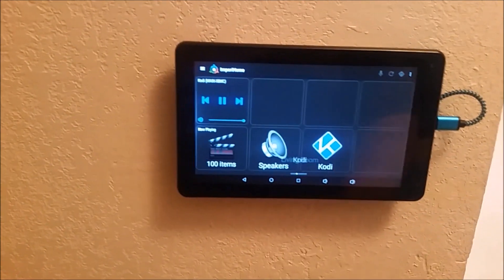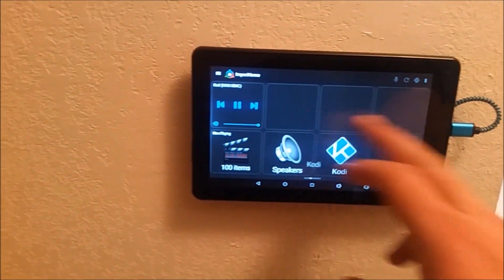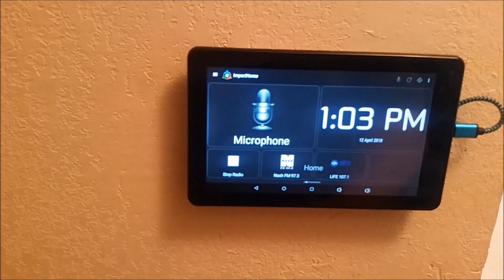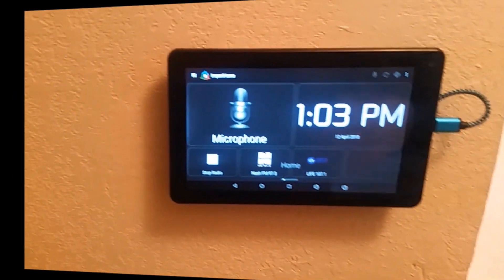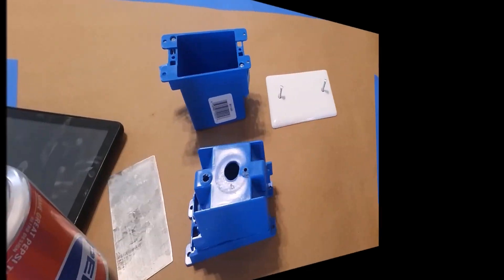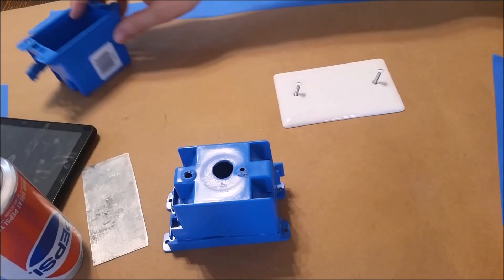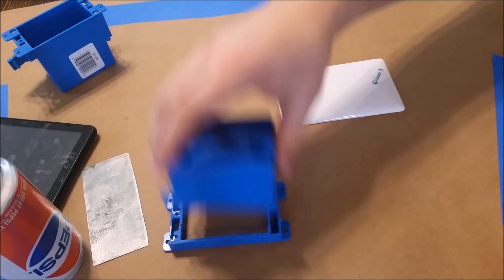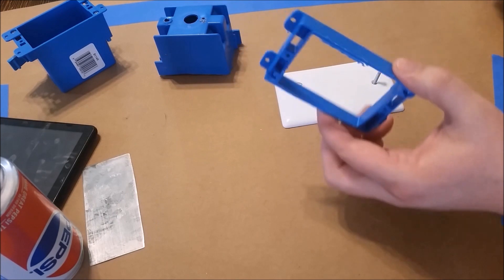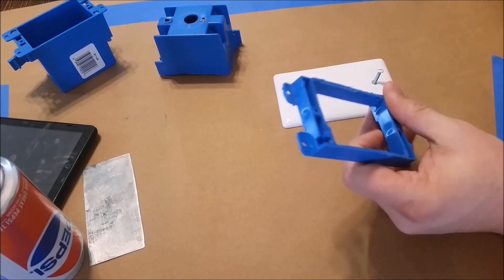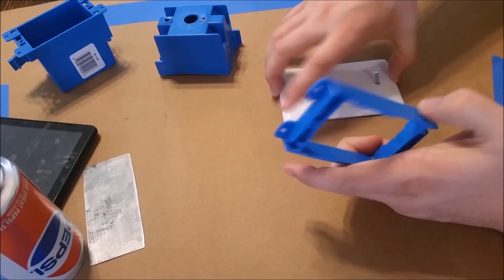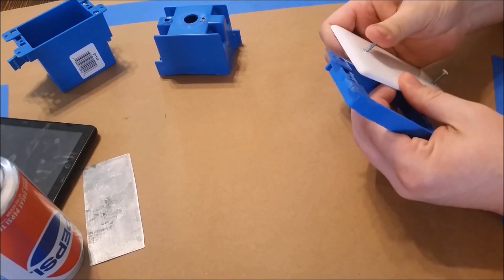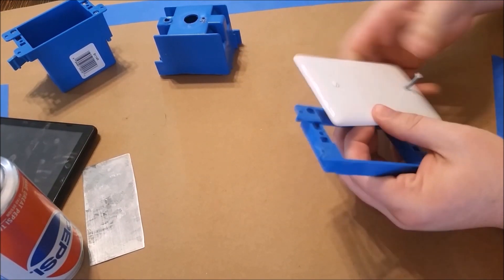As you can see, the tablet stays in place and doesn't move around at all. Let's go ahead and jump into the build. First thing we'll want to do is get the magnets attached to the wall plate and the metal attached to the tablet. So here you'll want to cut the face off of a single gang old work box so we have a template.